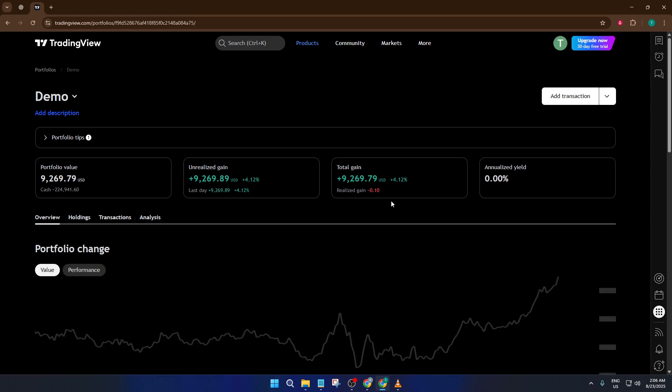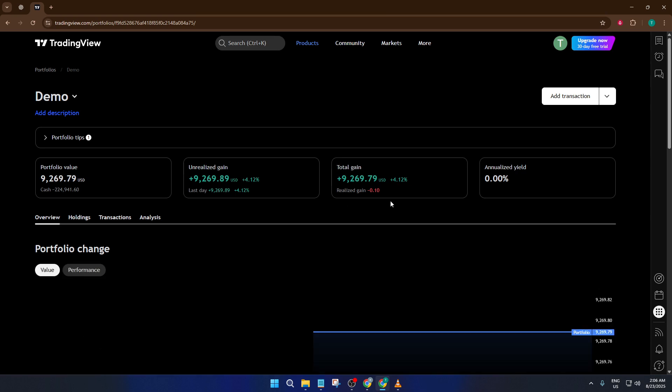If you found this walkthrough helpful, please give the video a thumbs up. If you have any questions or want to share your experience using TradingView's portfolio tool, leave a comment below and I'll get back to you. And if you want more tutorials like this, don't forget to subscribe so you never miss out. Thanks for watching and happy trading!